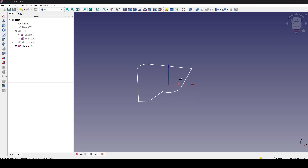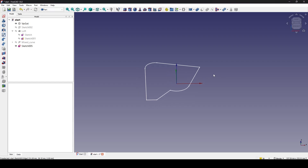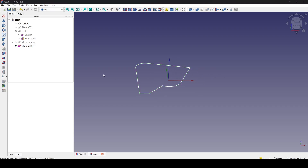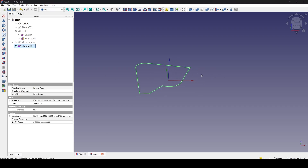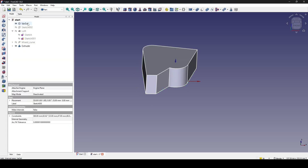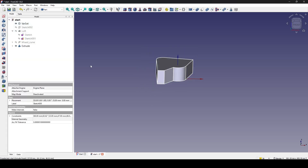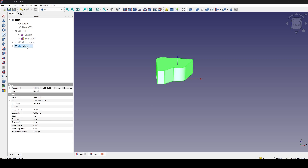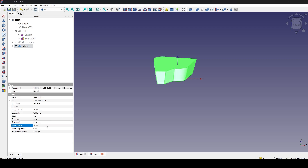Hello guys. Today I have this sketch and if I want to extrude it up to 50, I click on extrude and go to the tapper angle. I can set this one up to 10.